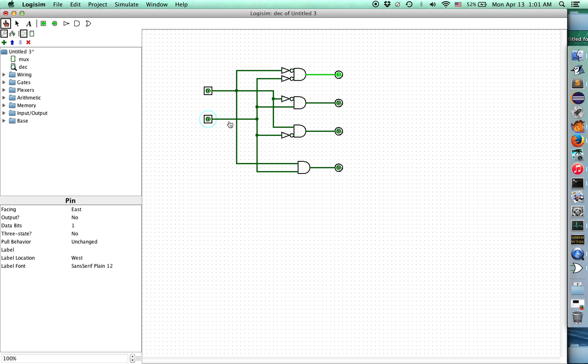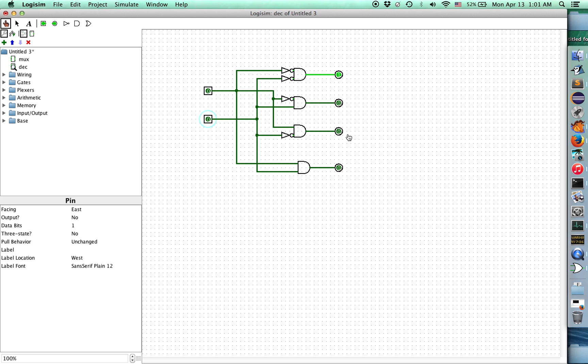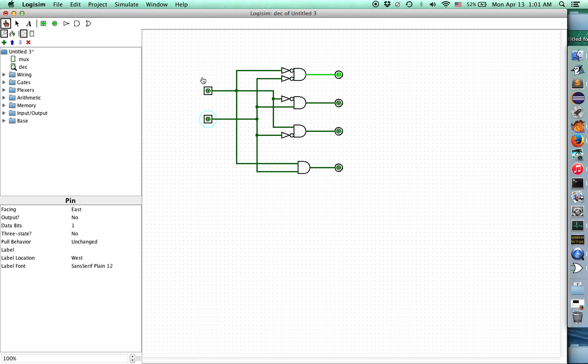Now you can think about what's happening. These two bits here represent a binary number, and we're decoding that binary number and saying it's either zero, one, two, or three. Exactly one of these will be lit up, no less, no more, which will tell us what this binary number is. That is called a decoder.